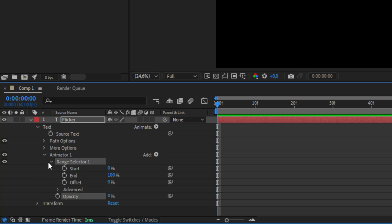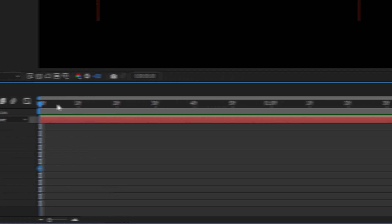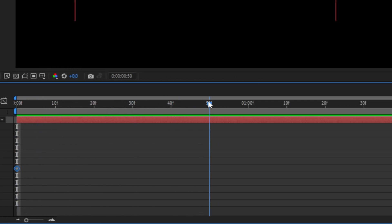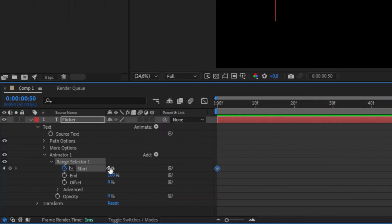Now expand range selector 1. In here make sure to move the player to where you want to start the animation. Then keyframe start. Then move forward where you want to end the animation, and change the start value to 100.